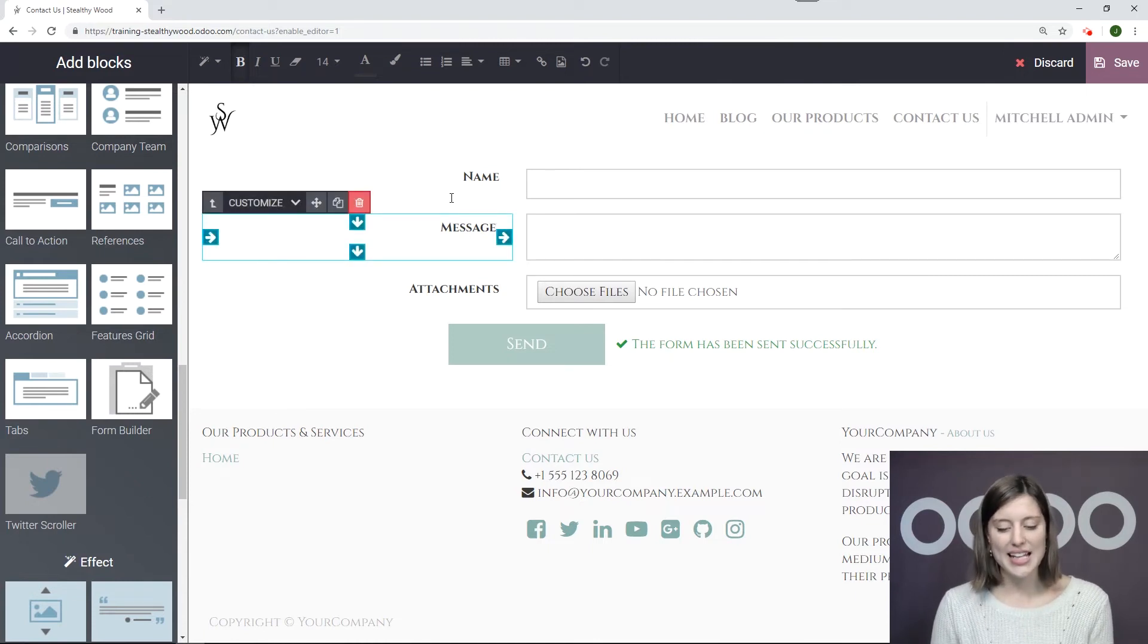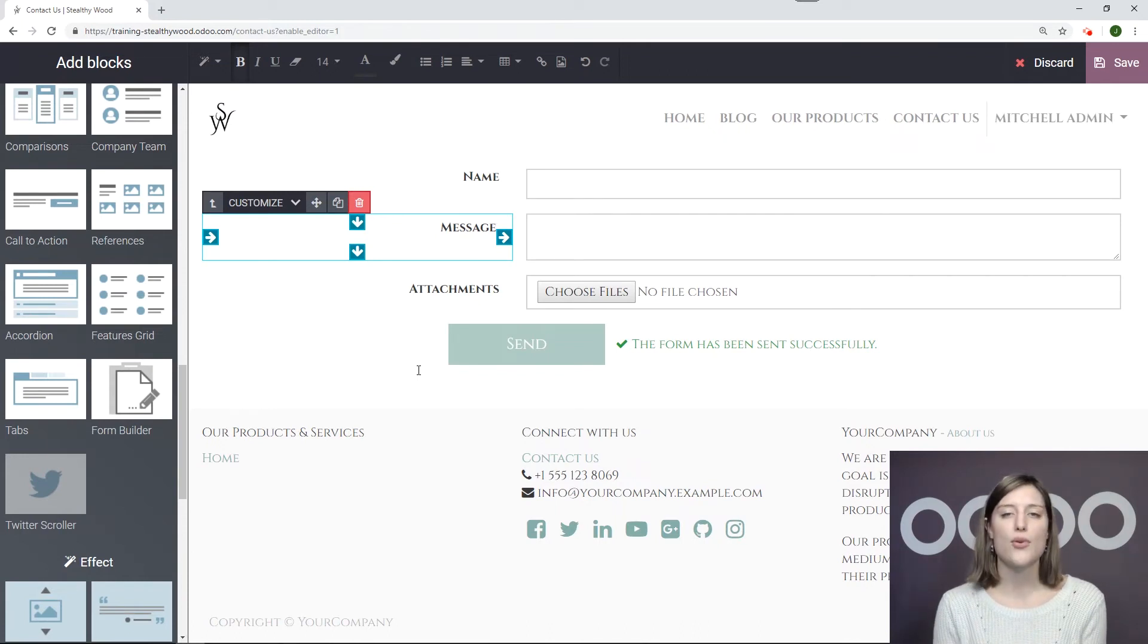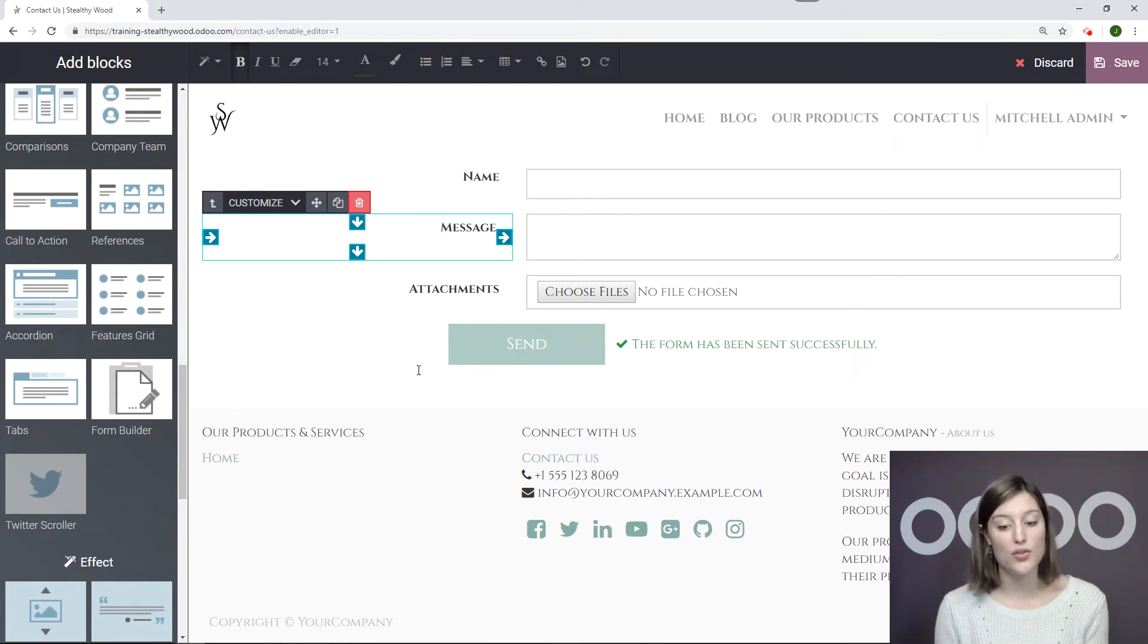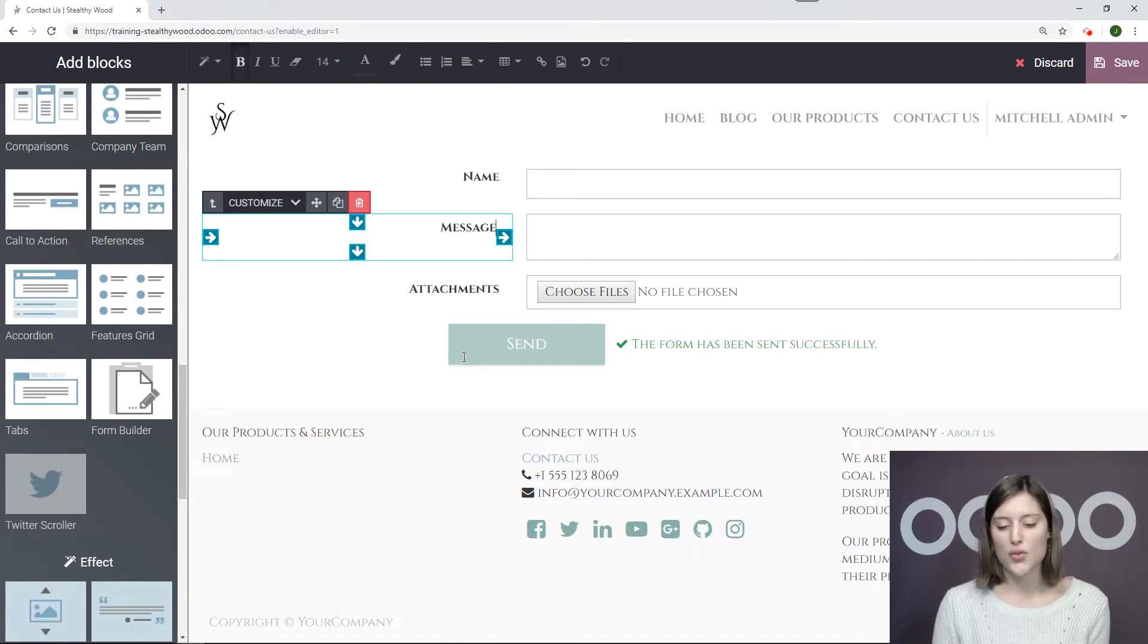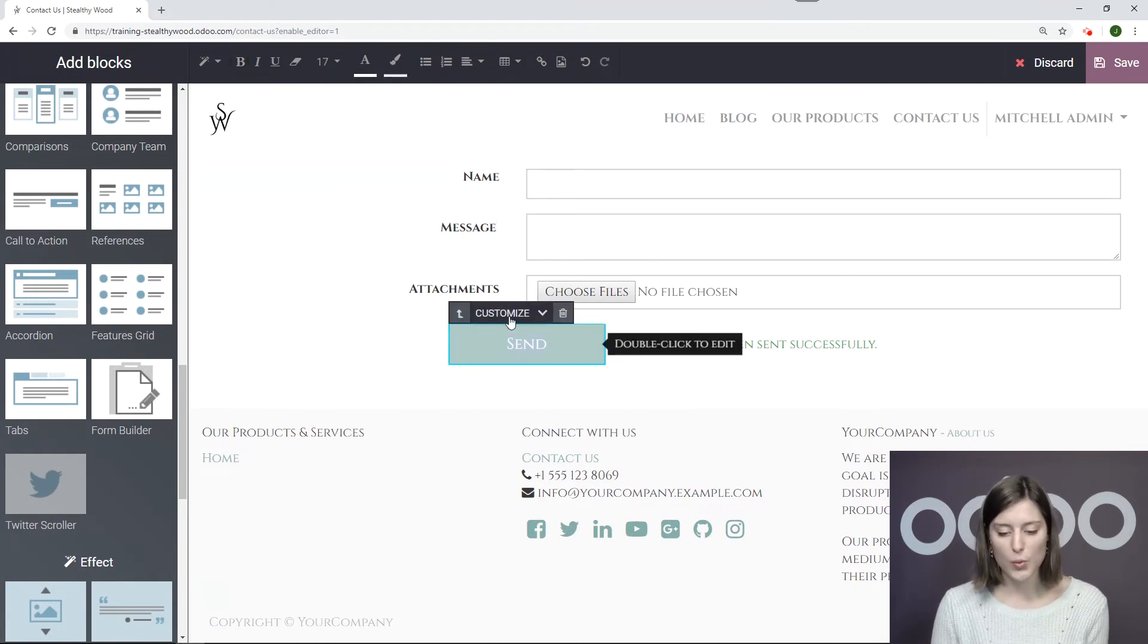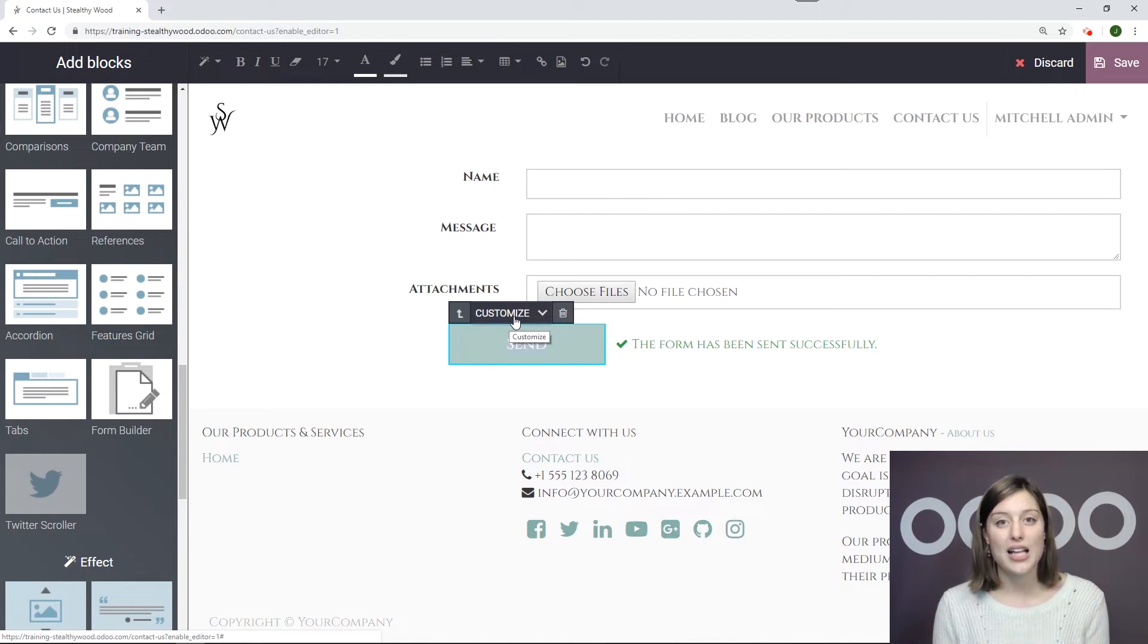And I also think that adding this Attachment Field is a really cool thing for them because maybe they have a photo or document that they would like us to refer to. And, in fact, I also want to add even an additional field, which will be to add an email so that I can contact them if I need to.